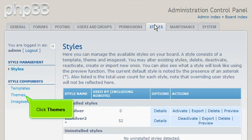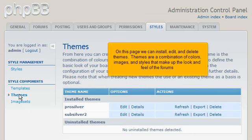Click Themes. On this page we can install, edit, and delete themes. Themes are a combination of colors, images, and styles that make up the look and feel of the forums.